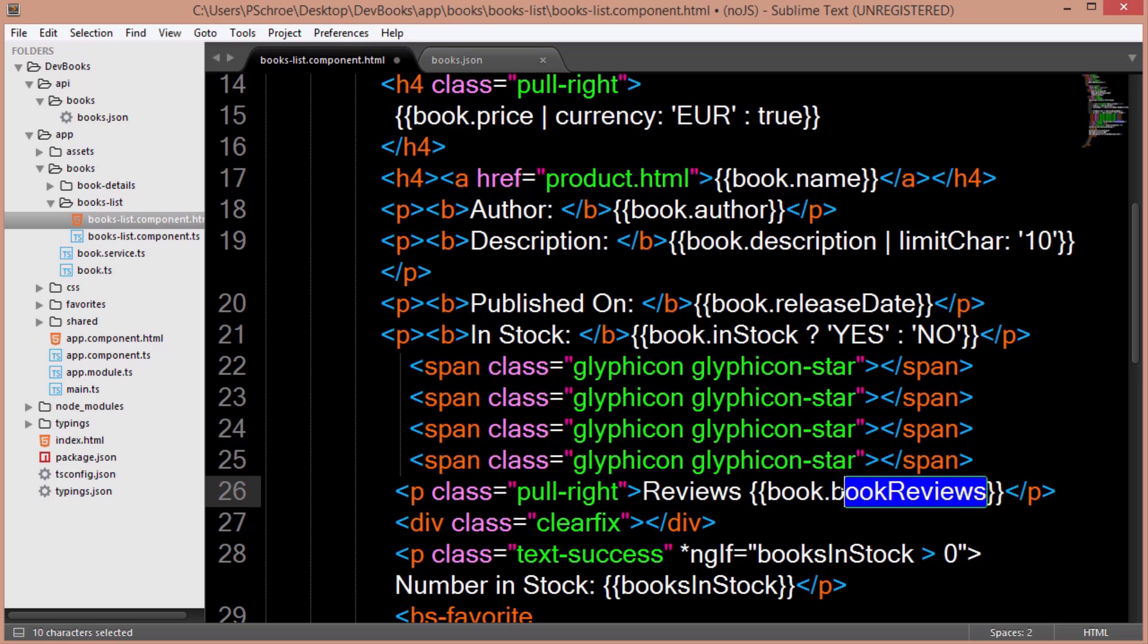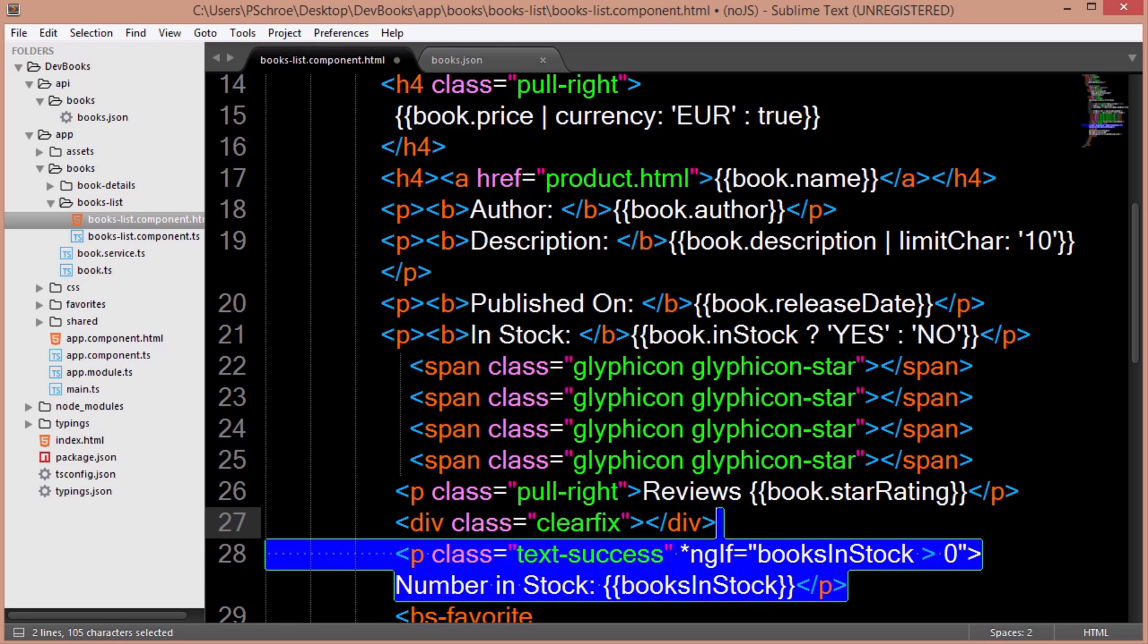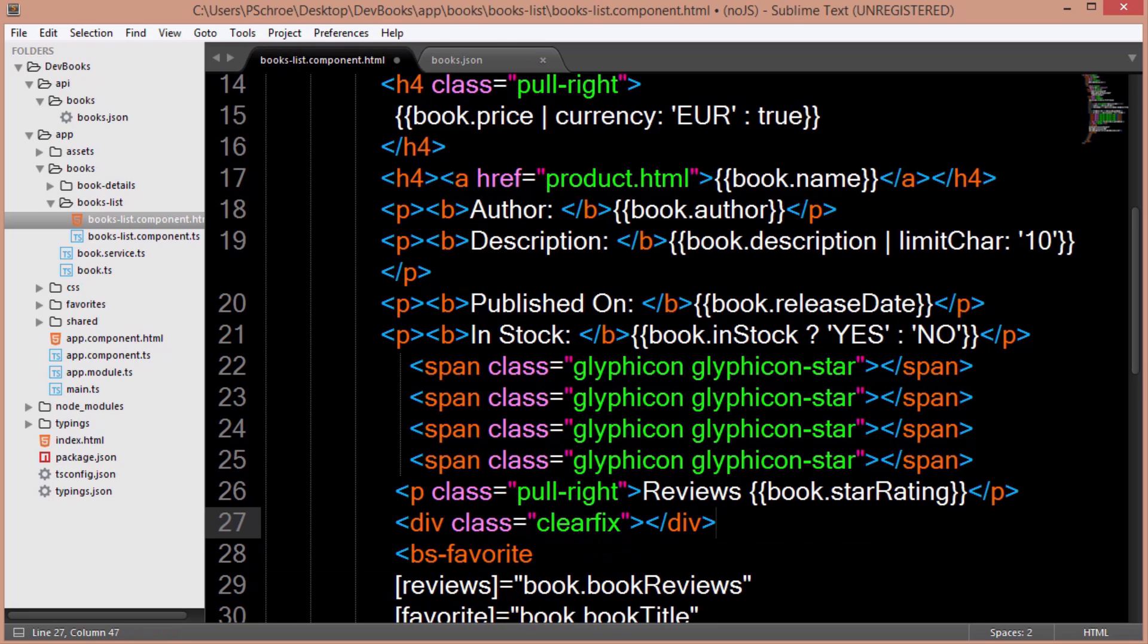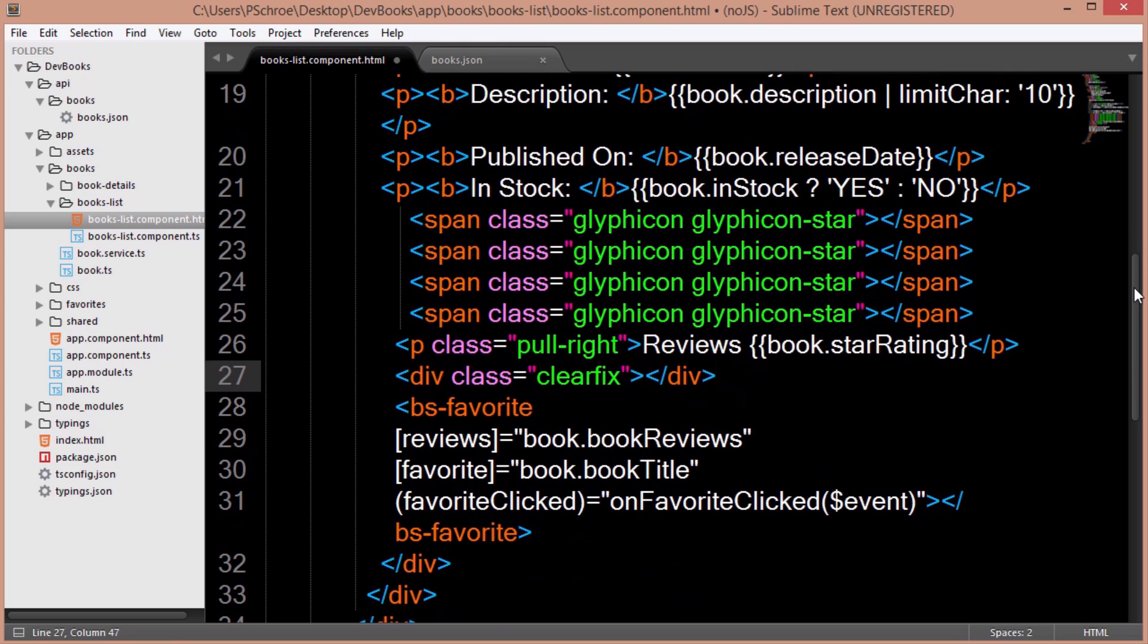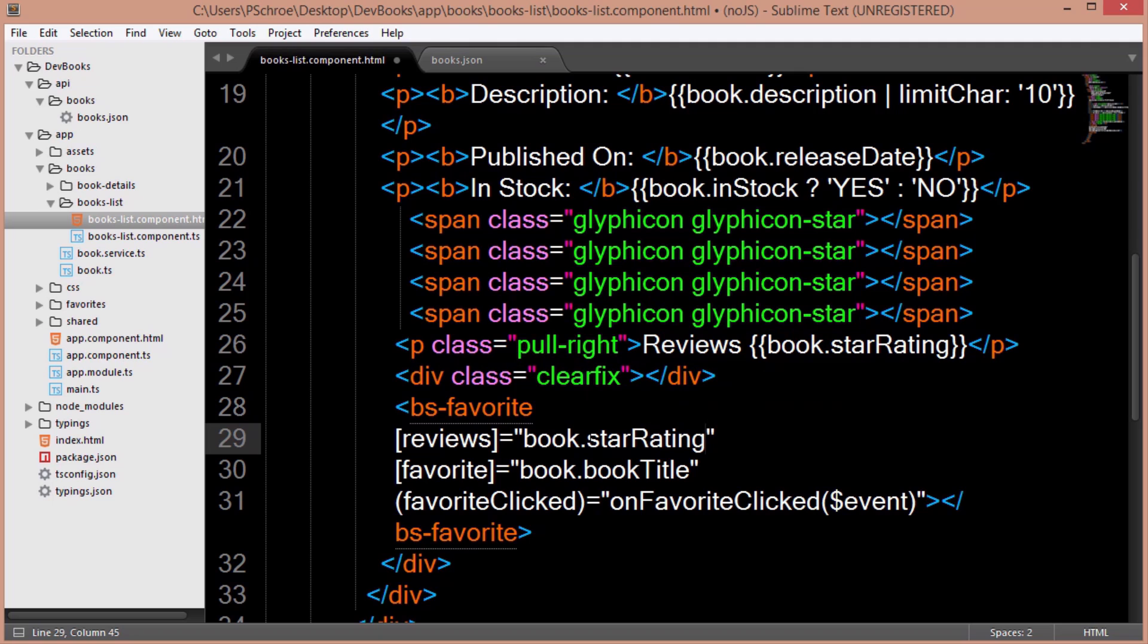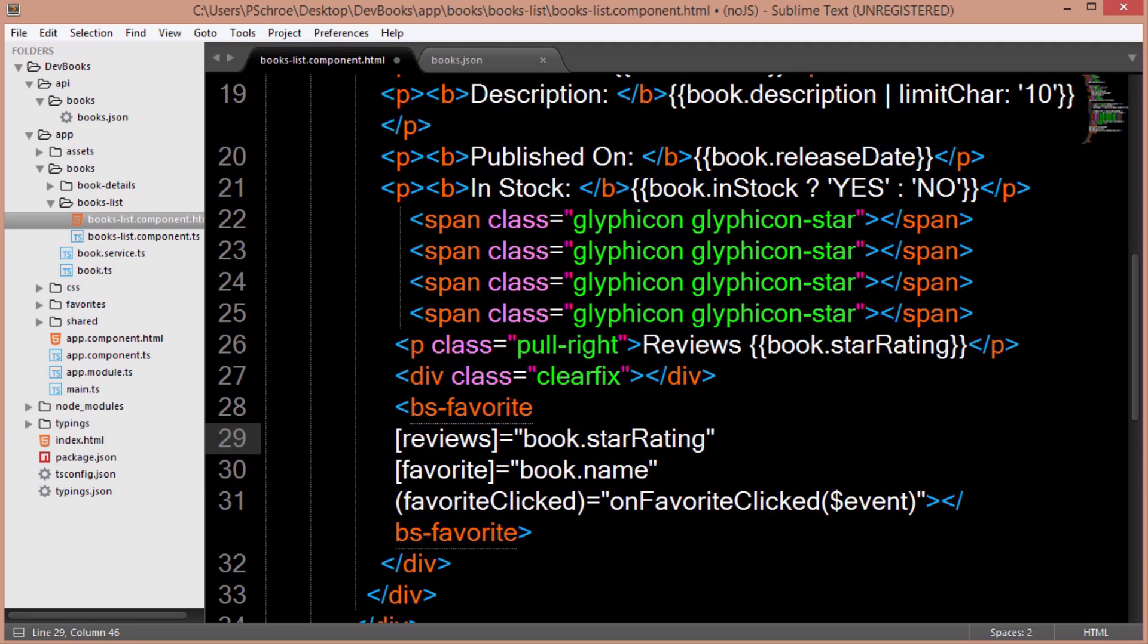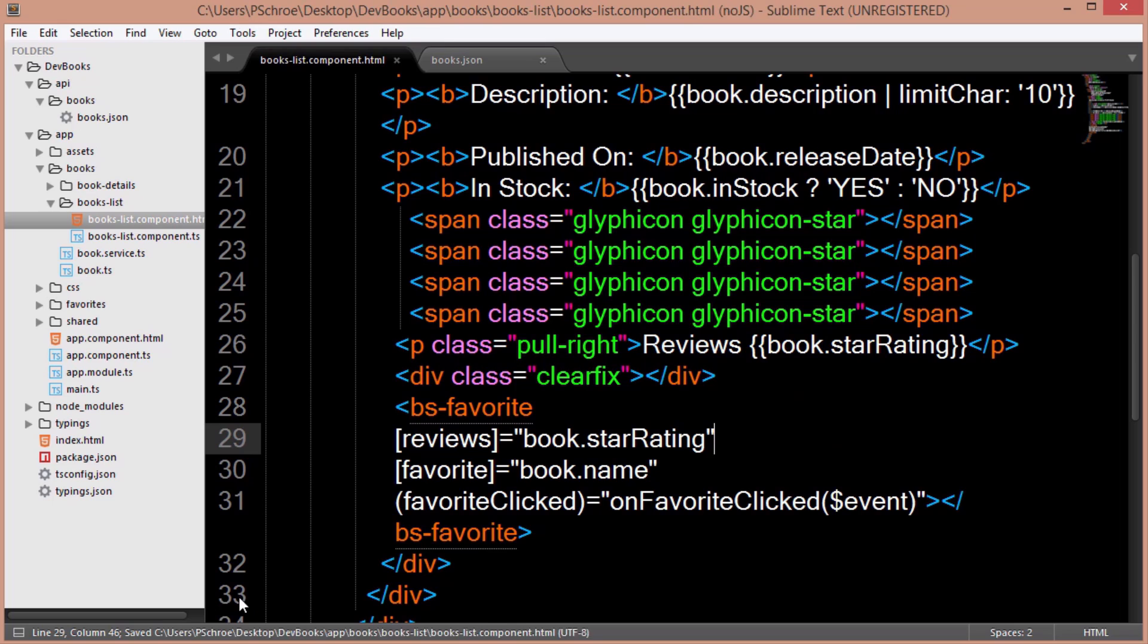Then instead of book reviews, we'll say star rating. And then I'm going to get rid of this books in stock p element. And then fix this BS favorite area to say book.star rating and book.name. Now let's save everything and see the results.